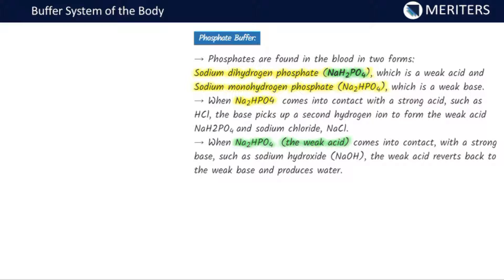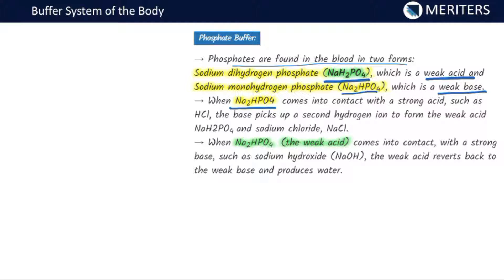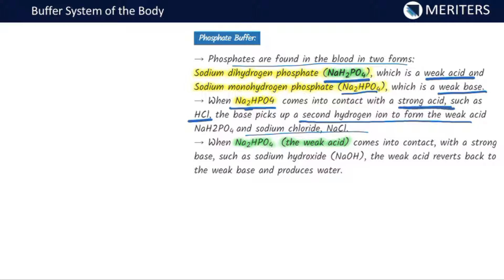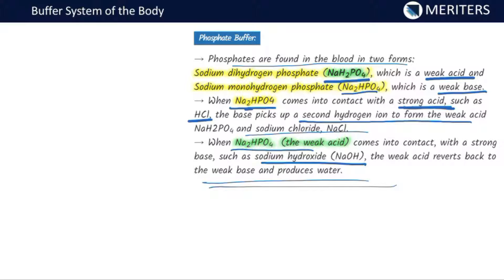Phosphates are found in blood in two forms: sodium dihydrogen phosphate, which is a weak acid, and sodium monohydrogen phosphate, which is a weak base. When the weak base comes in contact with a strong acid such as HCl, it picks up a second hydrogen ion to form a weak acid and a salt. When the weak acid comes in contact with a strong base such as NaOH, it reverts back to the weak base and produces water. This is how the phosphate buffer works.